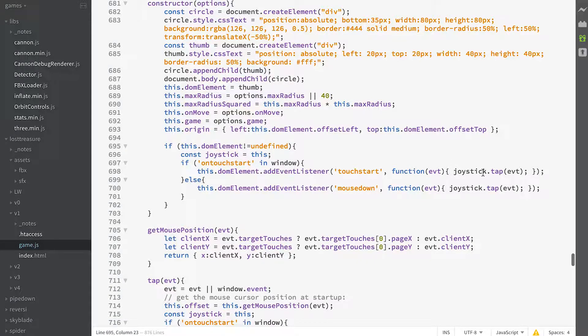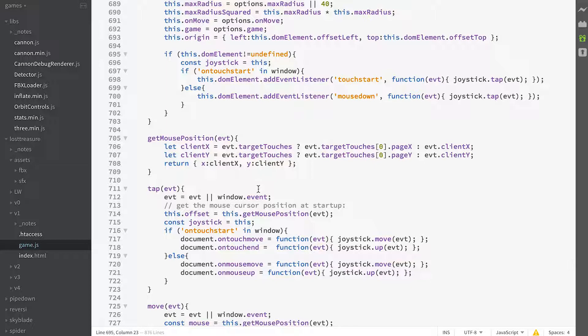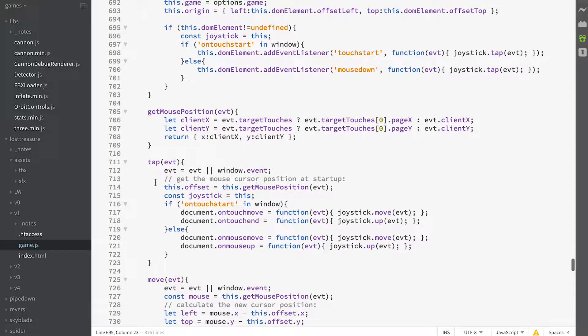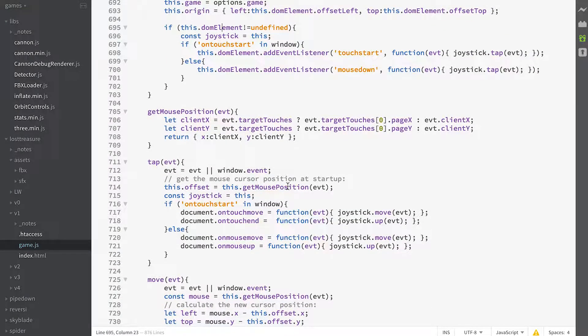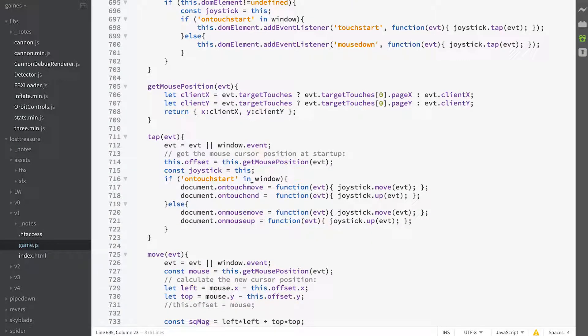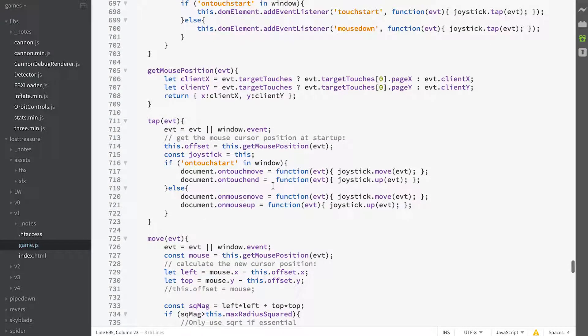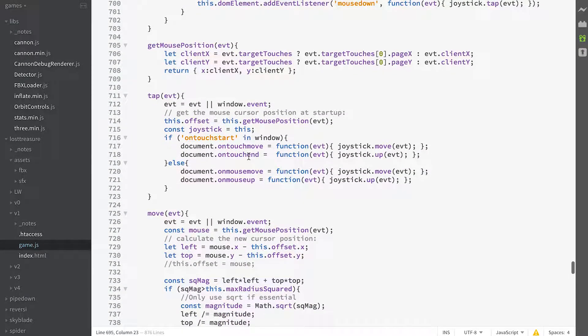If we have a look at joystick tap then you can see that it gets the mouse position, adds an event listener for move and up or touch end, same thing, depending on whether you're a touch device or not.